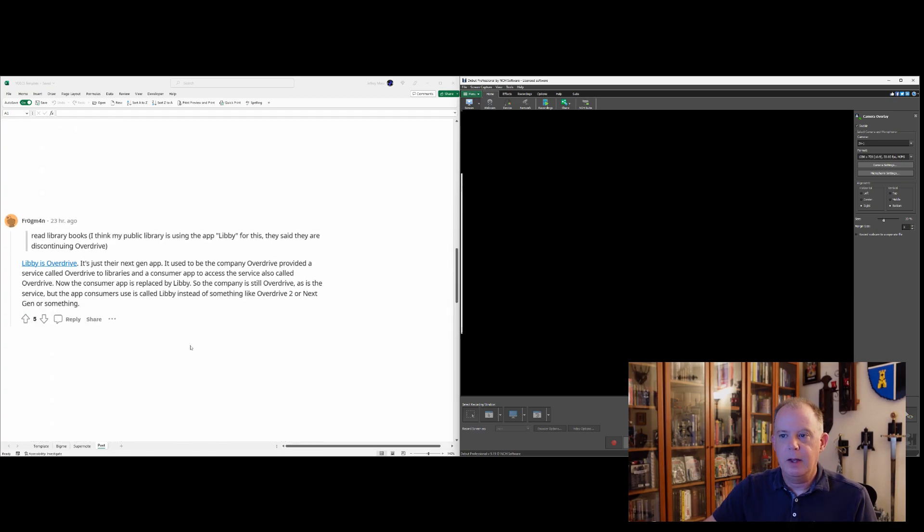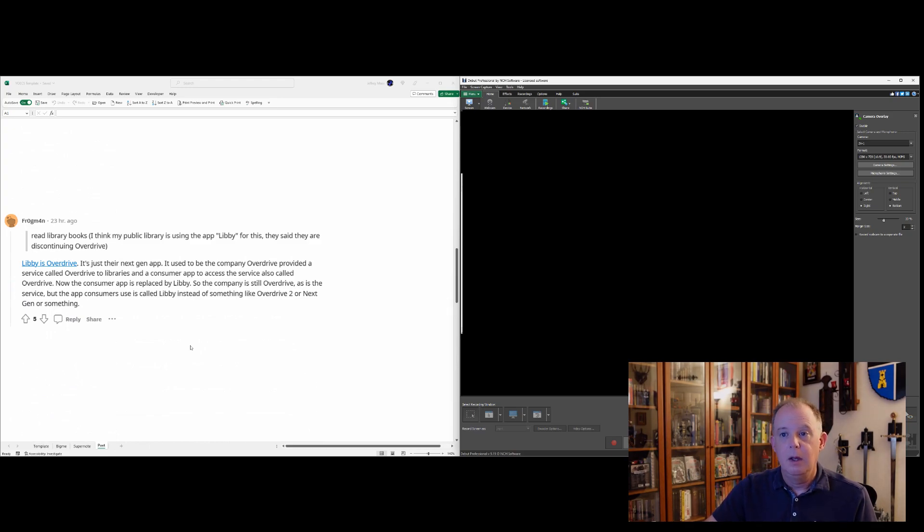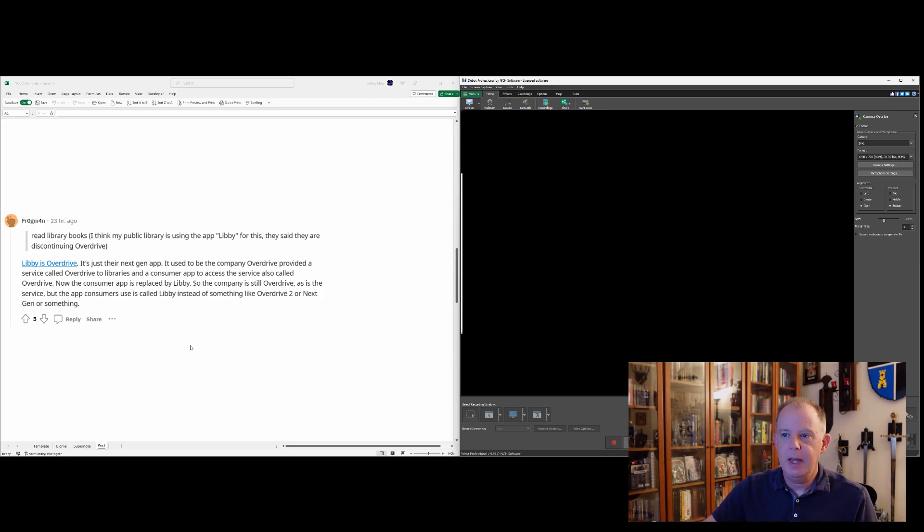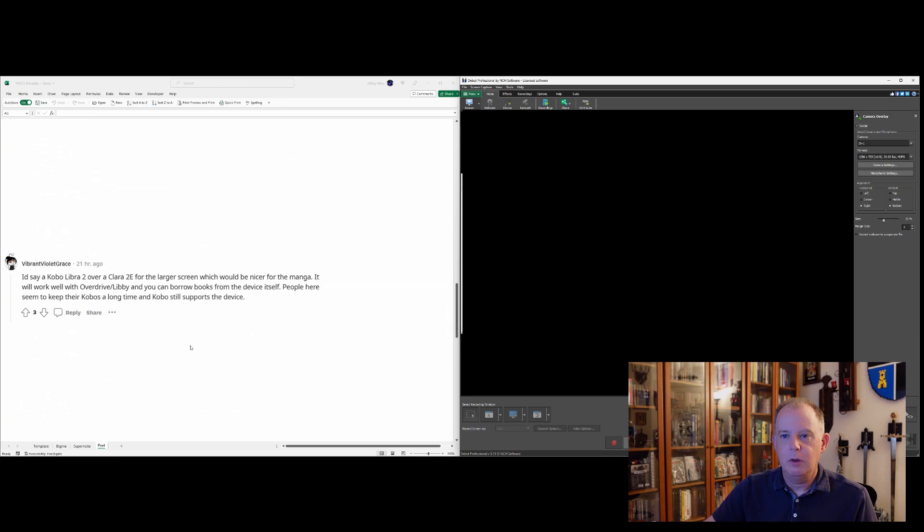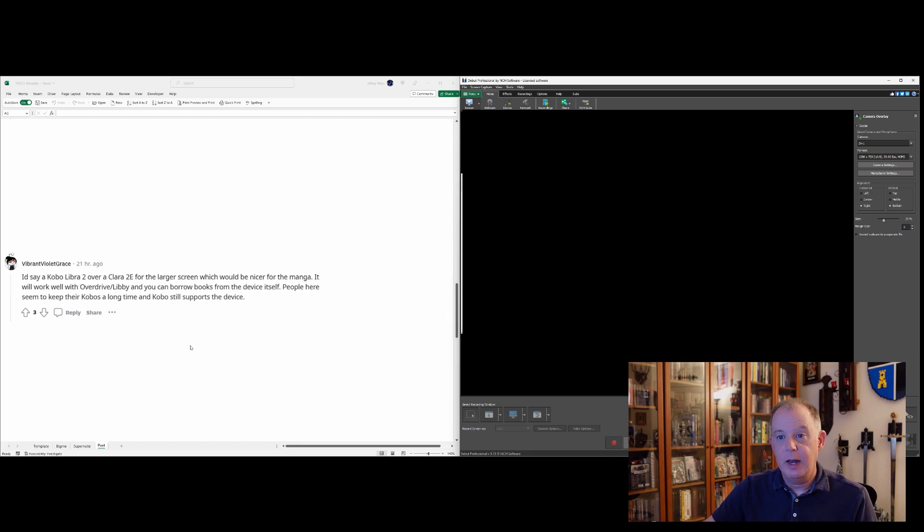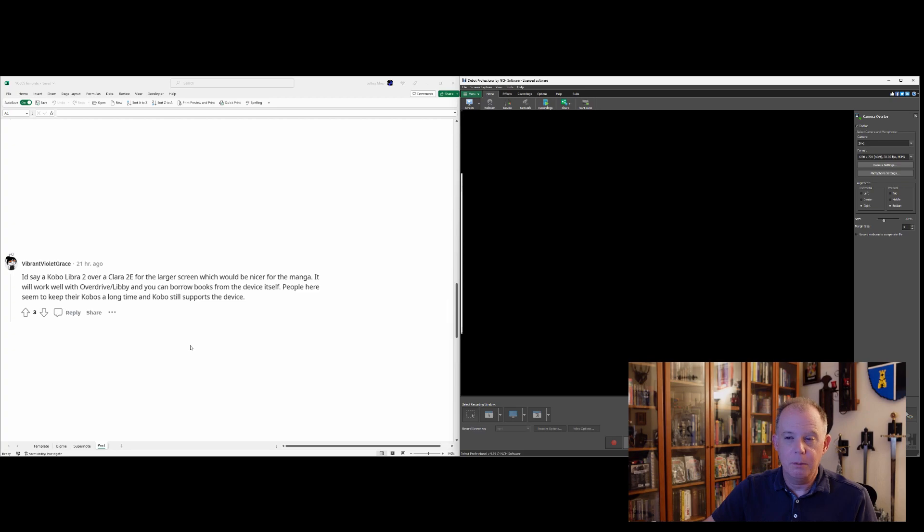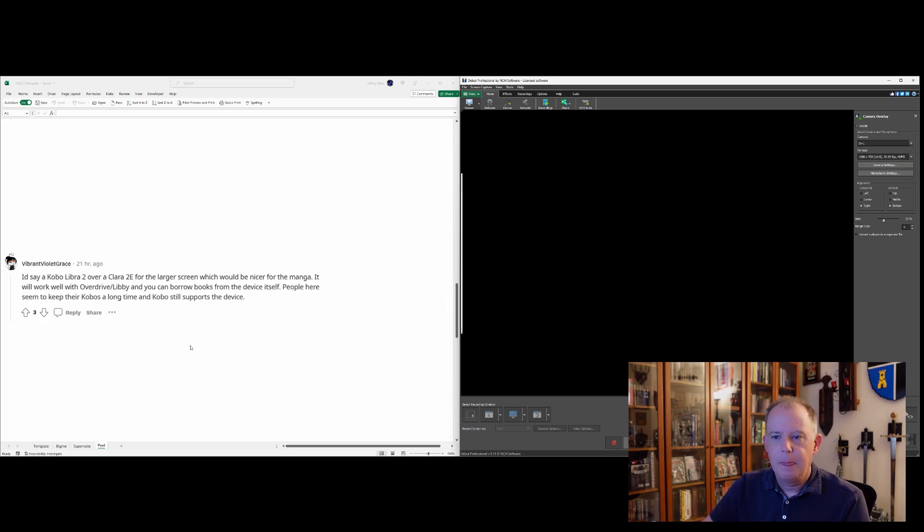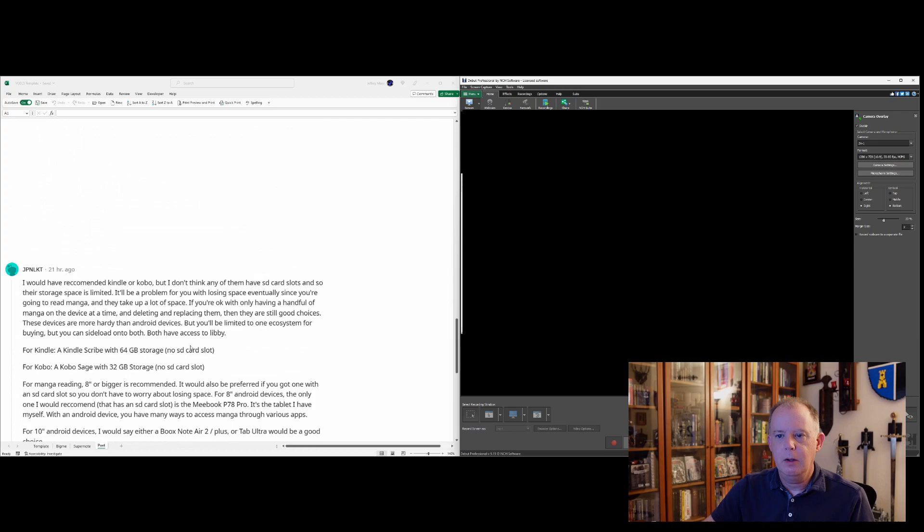Here, Frogman's pointing out that this was referring to what the poster had said in parentheses about discontinuing Overdrive. And I guess Libby is synonymous with Overdrive. So, good. I didn't know that, so good tip, Frogman. And we go to Vibrant Violet Grace. Again, another shout-out for Kobo. Specifically, this person focused on the Libra 2 and kind of downplayed the Clara 2e for the larger screen for manga.